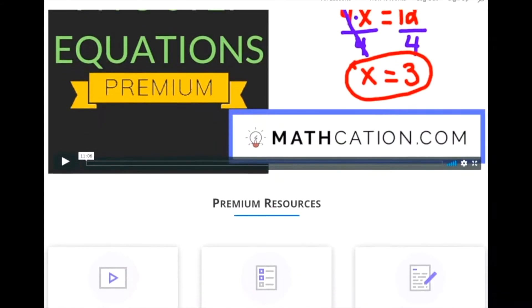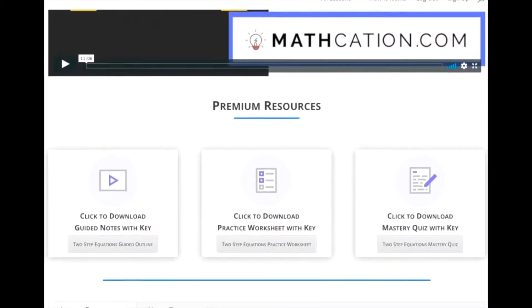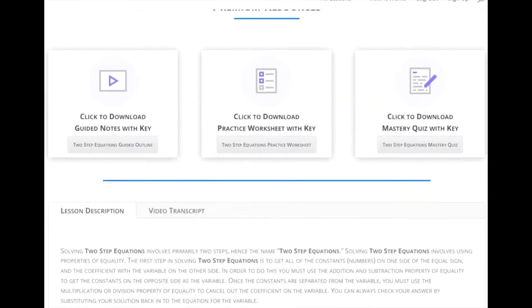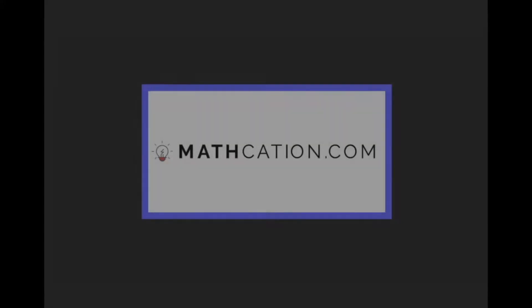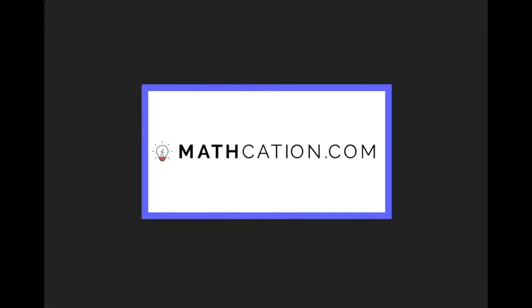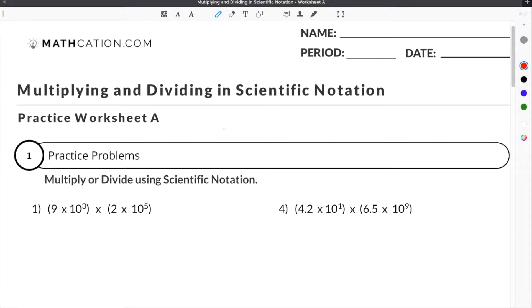Get the worksheet used in this lesson, as well as hundreds of others, at mathcation.com. This video is about how to multiply in scientific notation. You can get the worksheet we use in this video for free by clicking on the link in the description below.